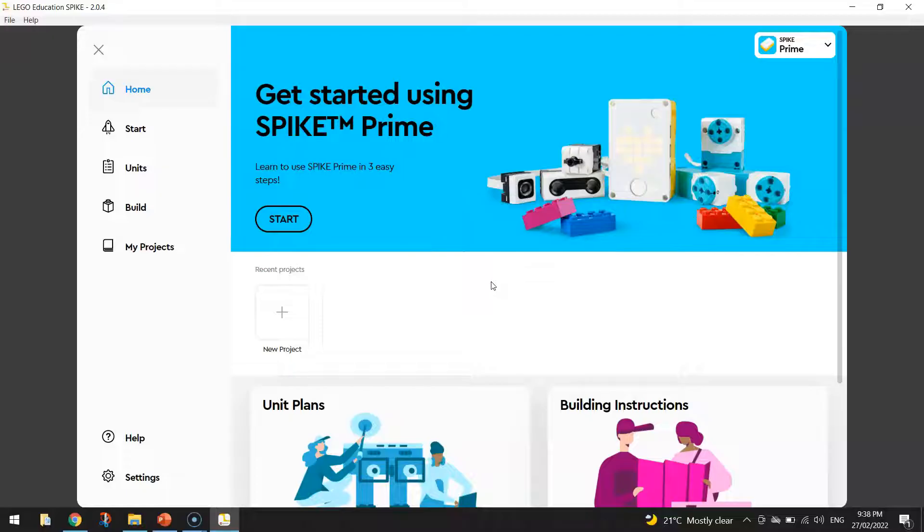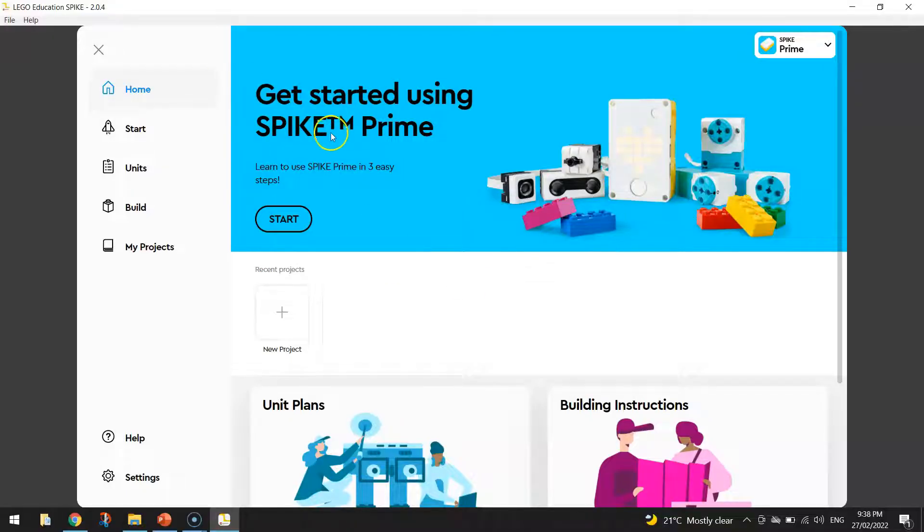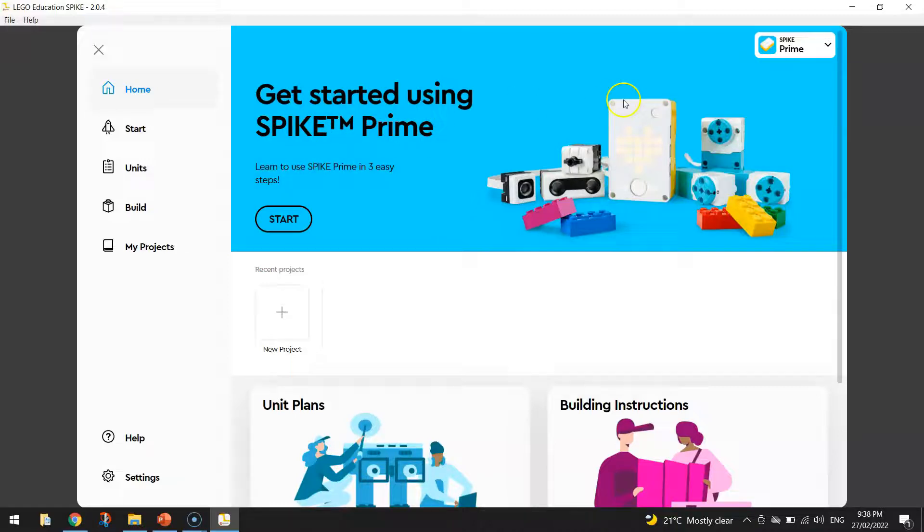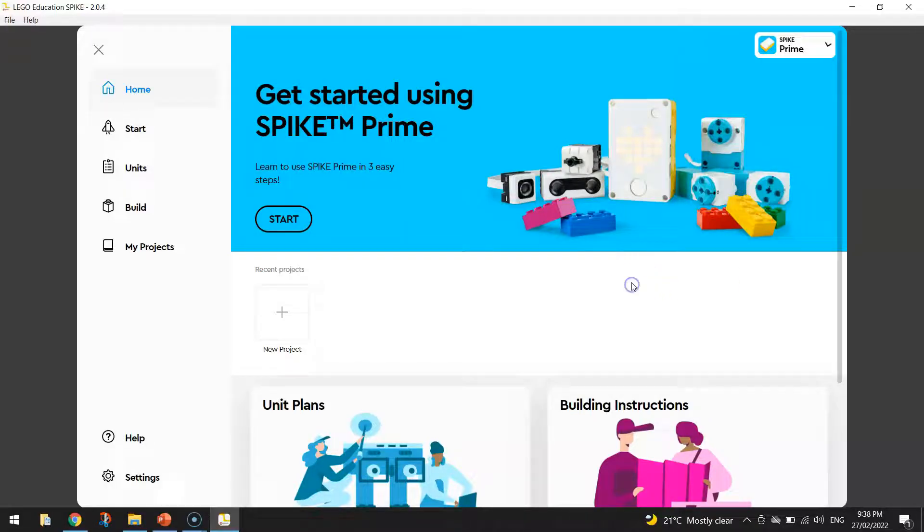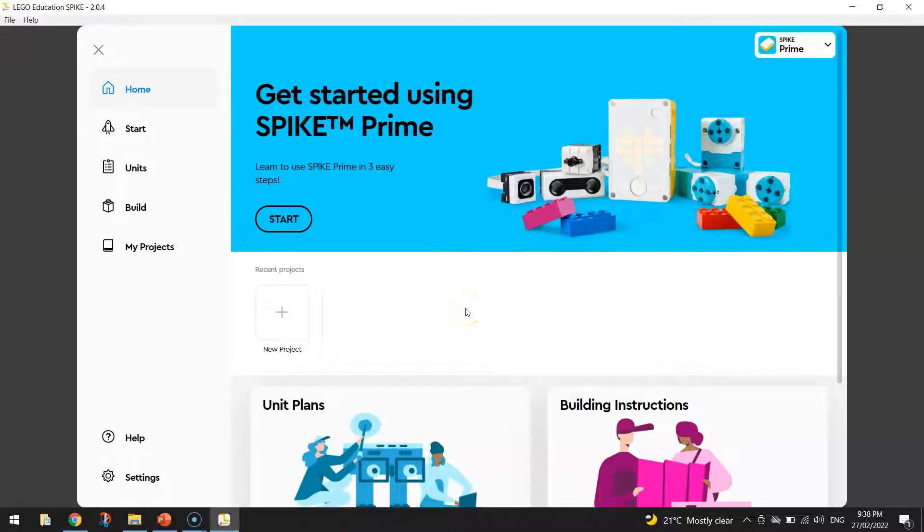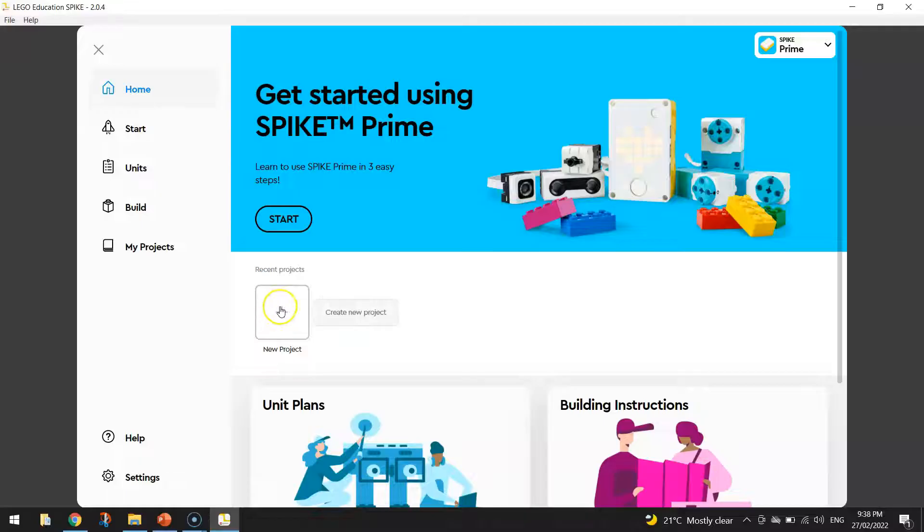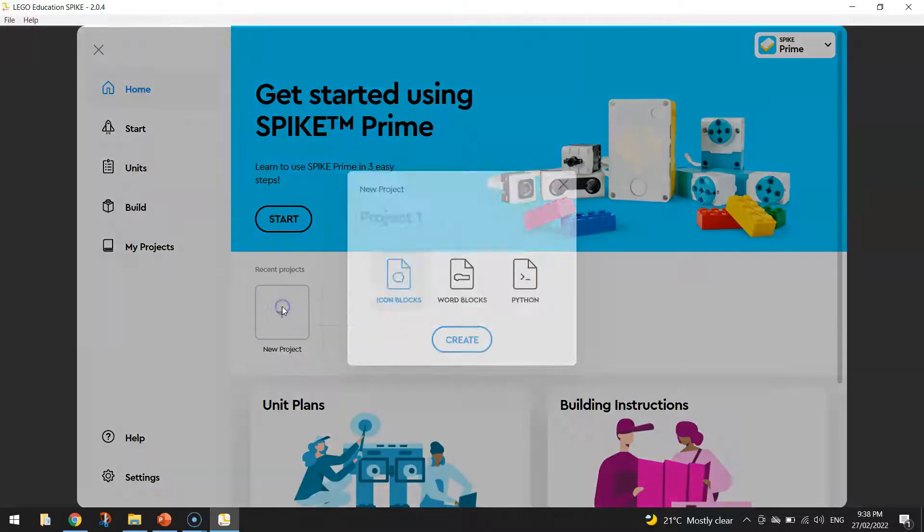To get started on this project today, make sure you're in the Spike Prime option here. Some people do get confused and choose the Spike Essentials option. We don't want that. We need to make sure we've got the Spike Prime option selected with this blue colored background. Once you're on this splash screen here, you need to click on the plus sign towards the centre of the page that says New Project.